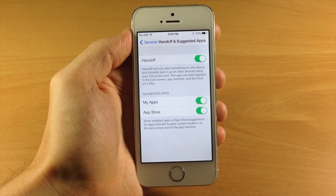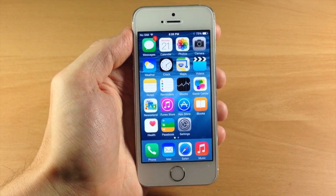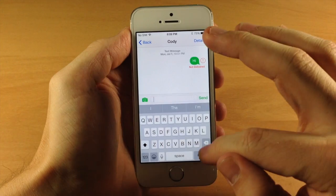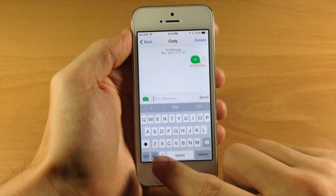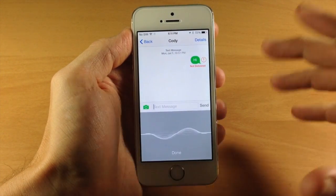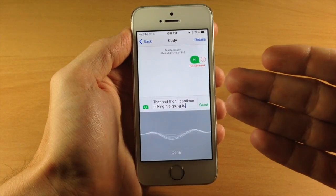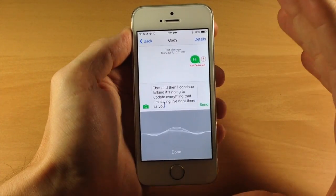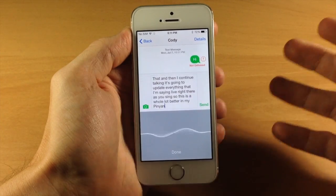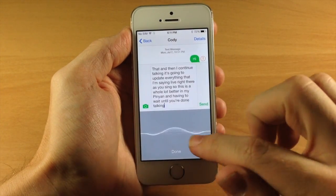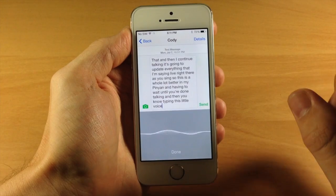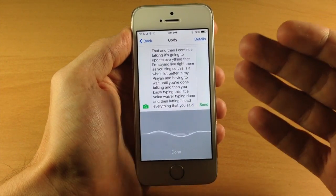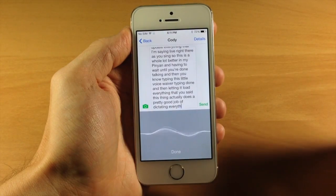Another large update in Beta 4 is new live typing. If we open up Messages and use the talk-to-text feature, it's going to update everything you're saying live, right there as you say it. This is a whole lot better than having to wait until you're done talking and then tapping done and letting it load everything you said. It actually does a pretty good job of dictating everything you say.